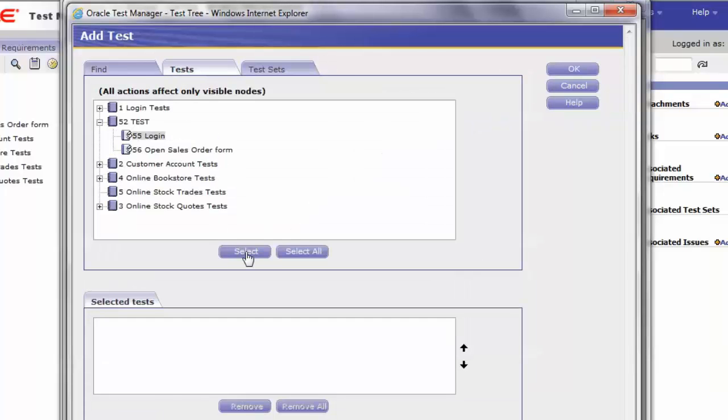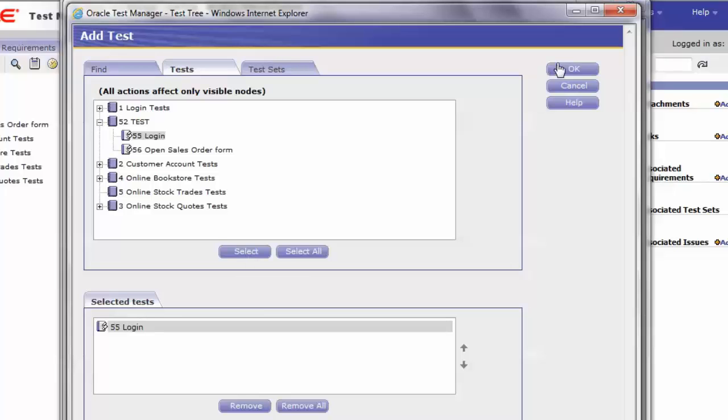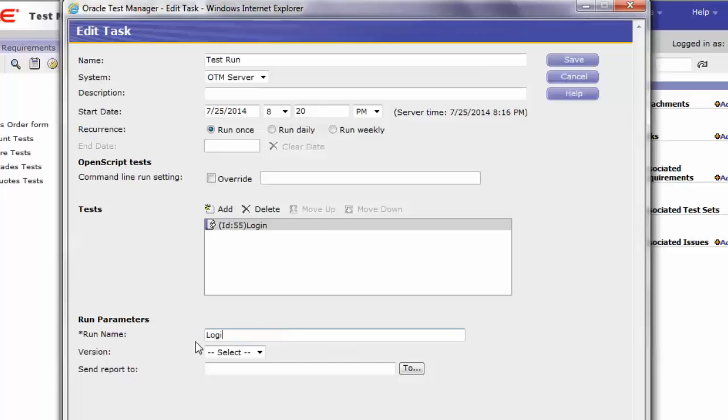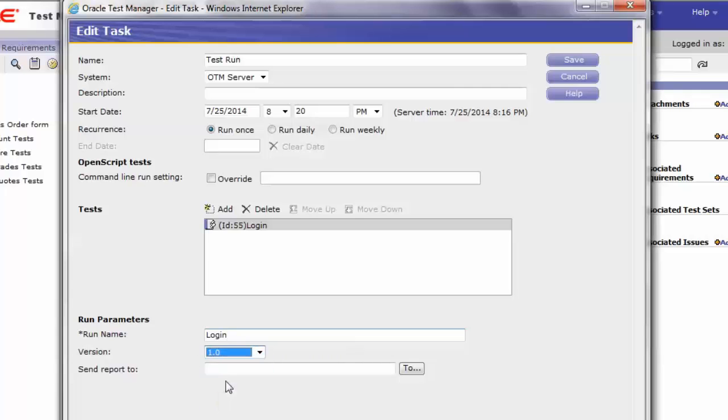Now, this particular script has been moved into the selected tests list. Click OK. Now, on the edit task window, under the run parameters, enter the desired information. For the purpose of this demo, we will name it as login. Select the version you need and click the save button.